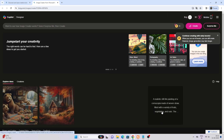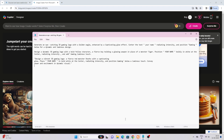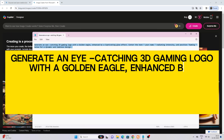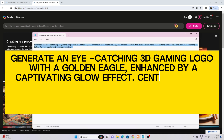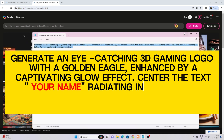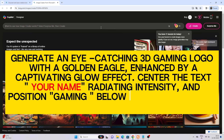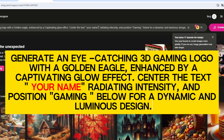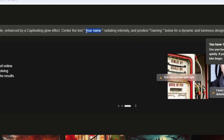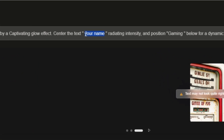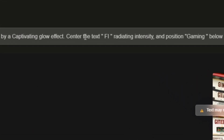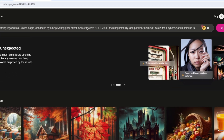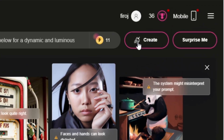Here you can type your prompt. Generate an eye-catching 3D gaming logo with a golden eagle enhanced by a captivating glow effect. Center the text with your name radiating intensity, and position 'gaming' below for a dynamic and luminous design. Type your name, then click the create button.